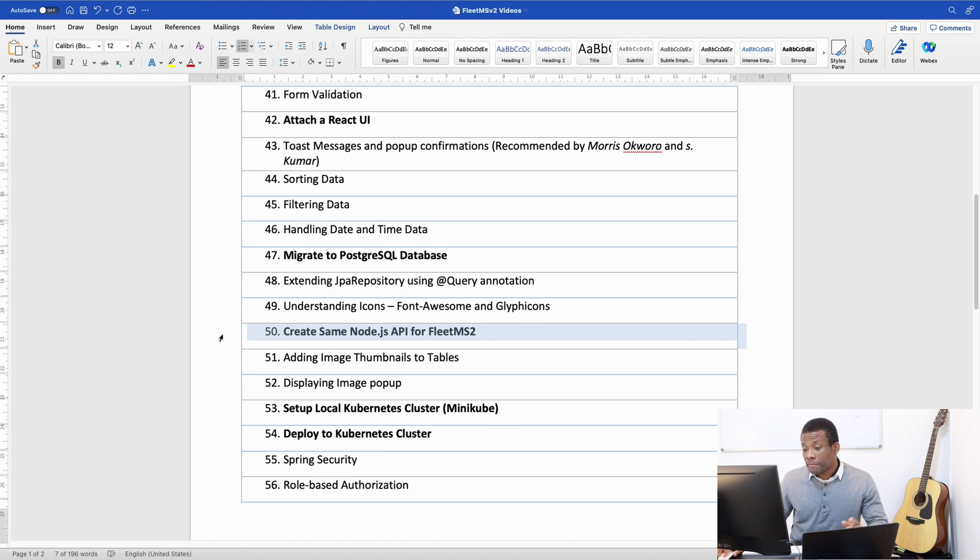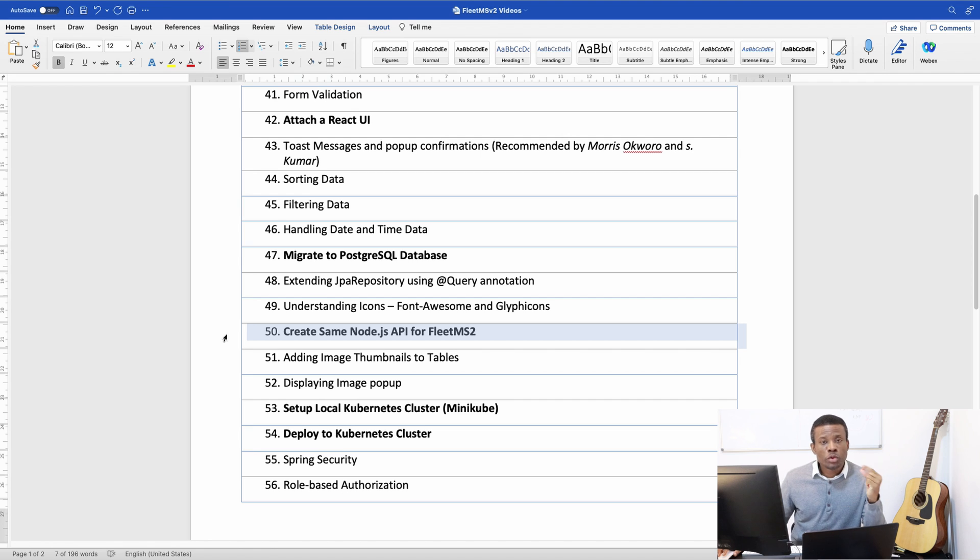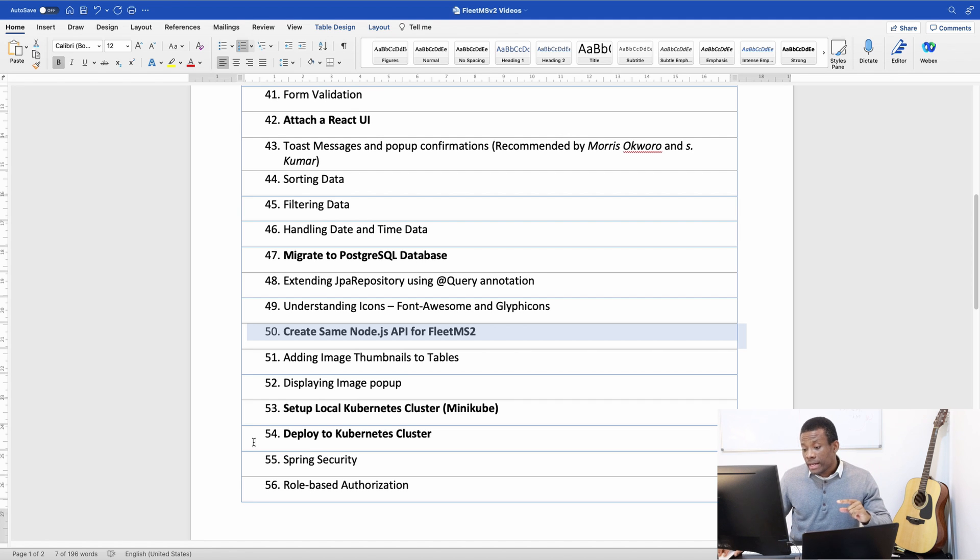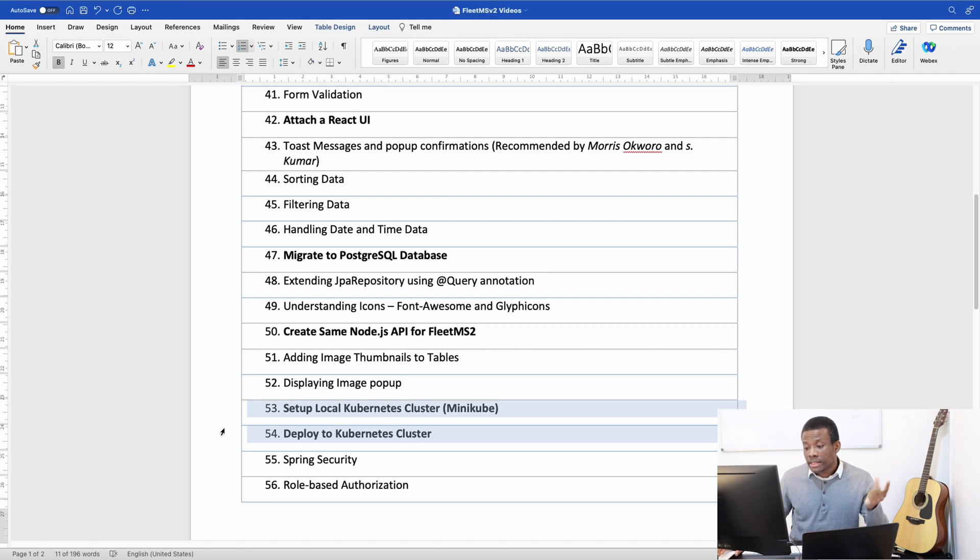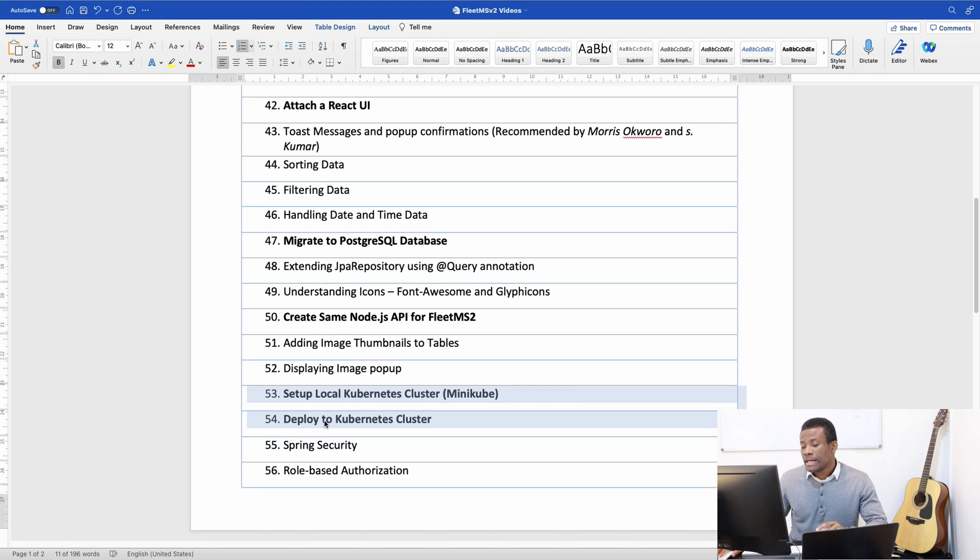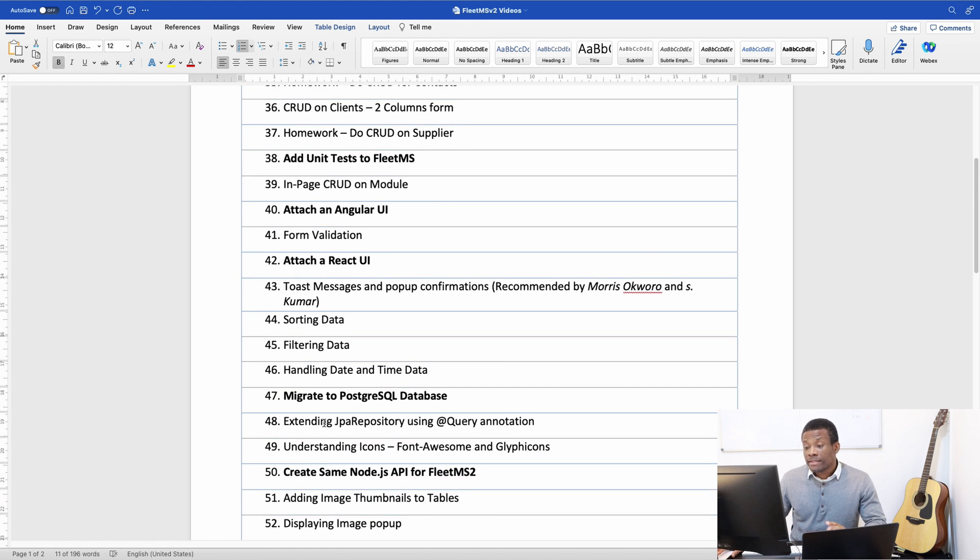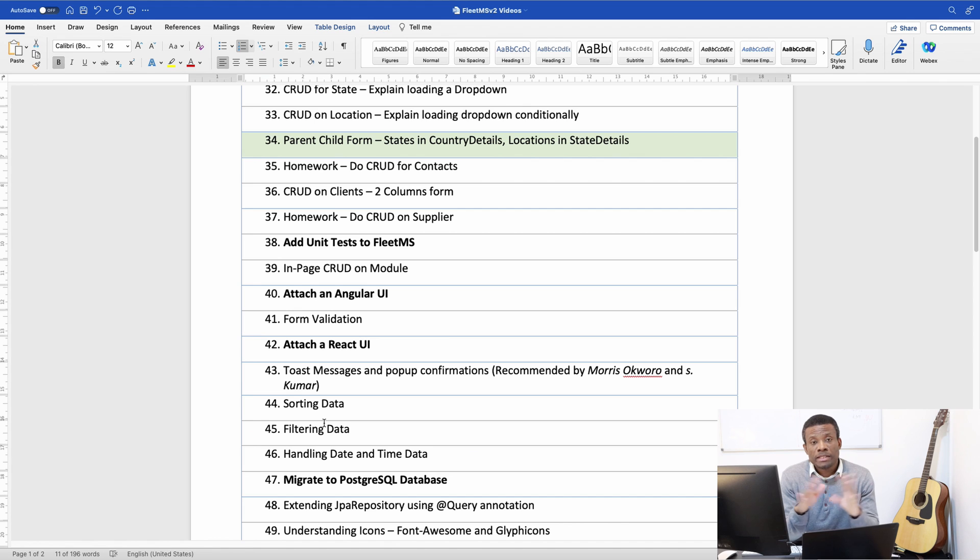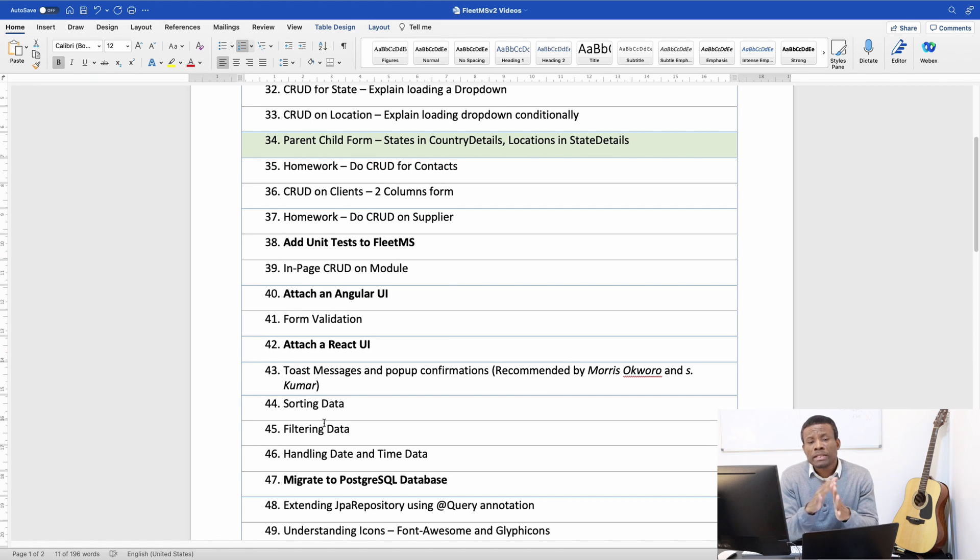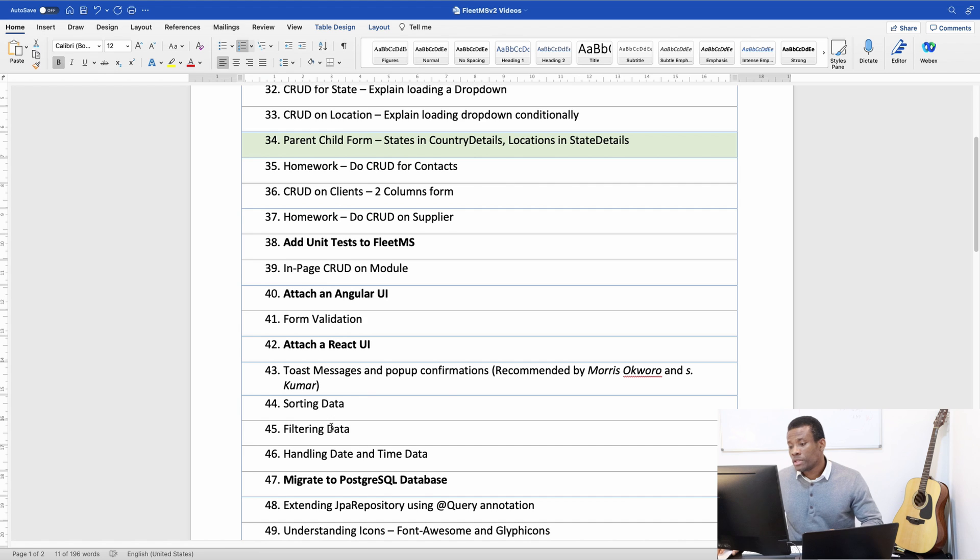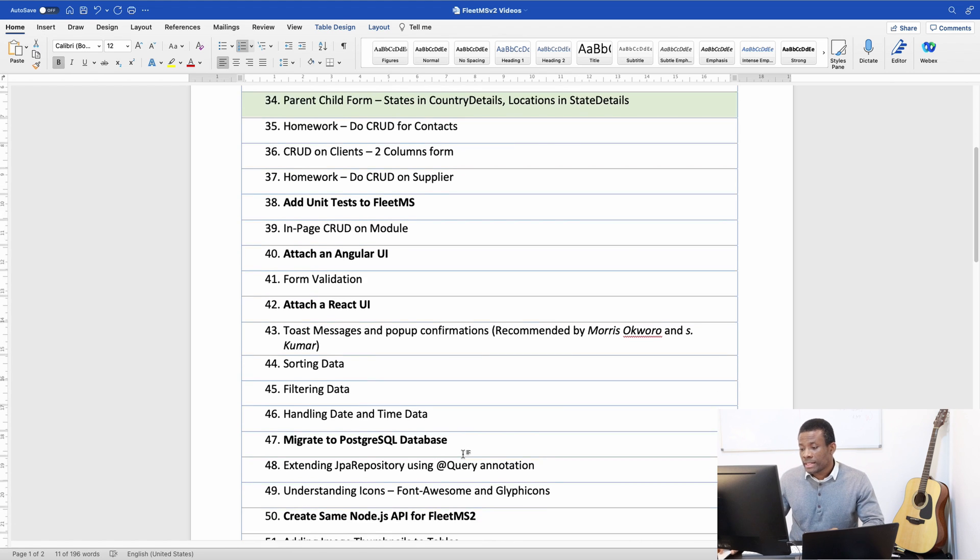Then I've also added part 50, create same Node.js API. So instead of having Spring Boot API, we are now going to have Node.js API. Then I added number 53 and 54, set up local Kubernetes cluster and deploy this FleetMS version 2 to Kubernetes. The reason I'm doing this is I want us to cover everything you need to know to create applications or to even apply for any job that relates to software development or software engineering.